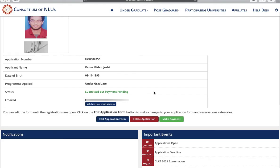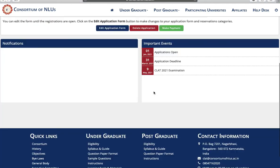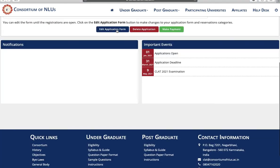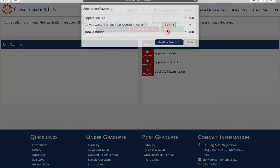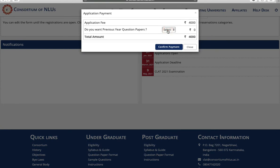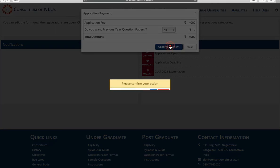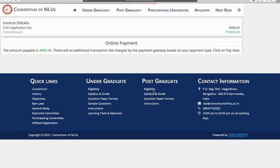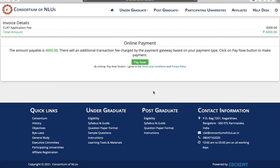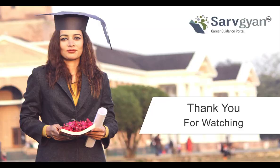Now you can see you can edit your application and you can complete your application by paying your fees. Click on confirm payment. Click on OK. Now the application fees for general category is rupees 4,000. Click on pay now and complete your payment. If you have any other queries, you can ask us on SurfGyant.com. Thank you for watching.